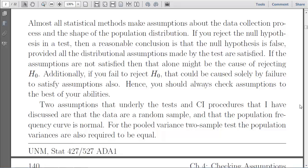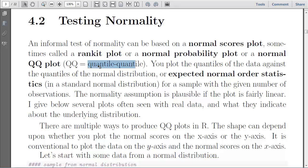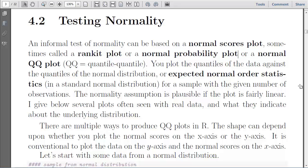For testing normality — that is the normality of a distribution or population — we can use normal scores plots, often called QQ plots, for quantile-quantile plots. We're going to plot the quantiles of our data versus the quantiles of a known distribution, typically the normal distribution, and see whether they match up one to one. For example, is the fifth quantile the same between the distributions, the tenth quantile, the twentieth quantile, and so on? If all the quantiles match up, then the shape of the distributions must be the same, and therefore our data must be normally distributed.